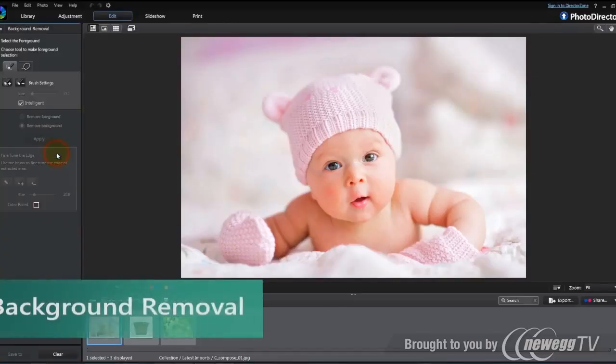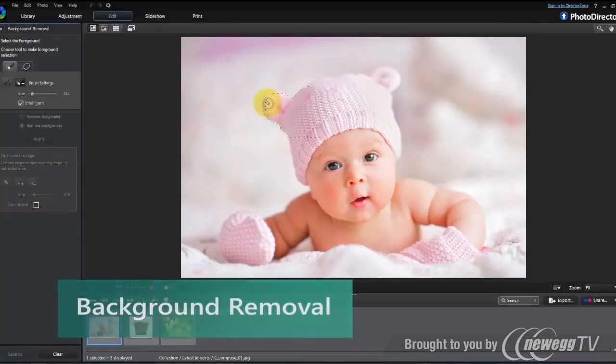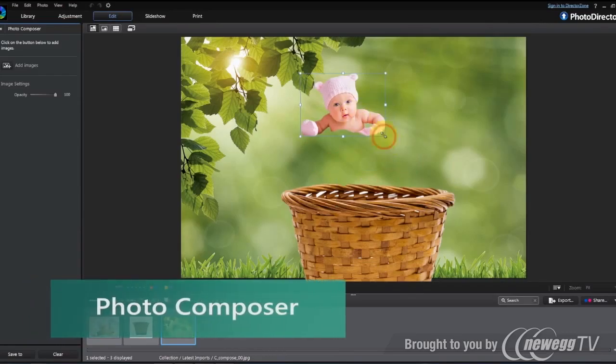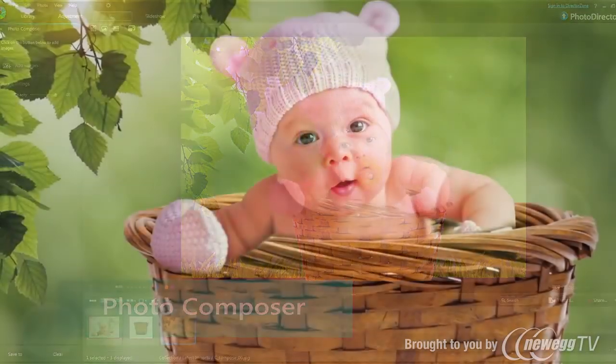You can also extract and overlay images to make new, creative compositions.